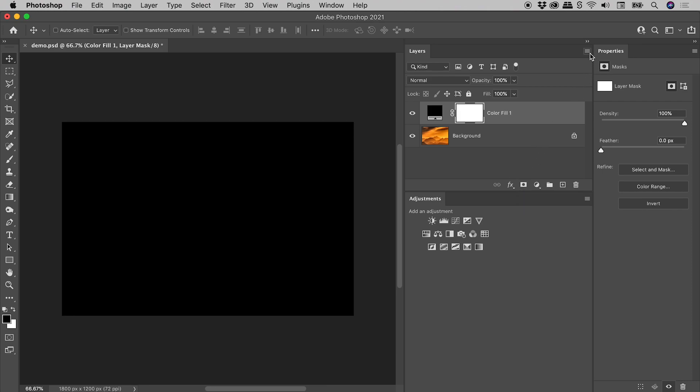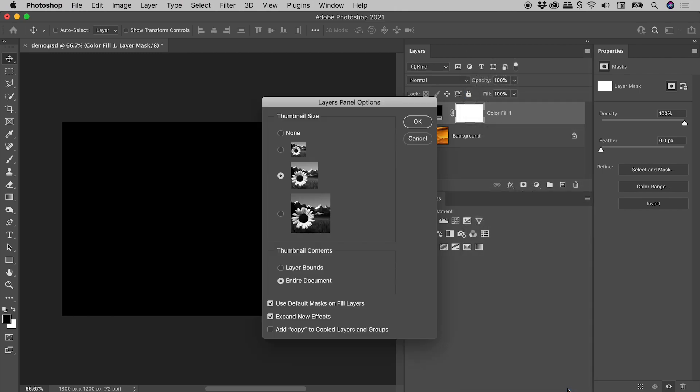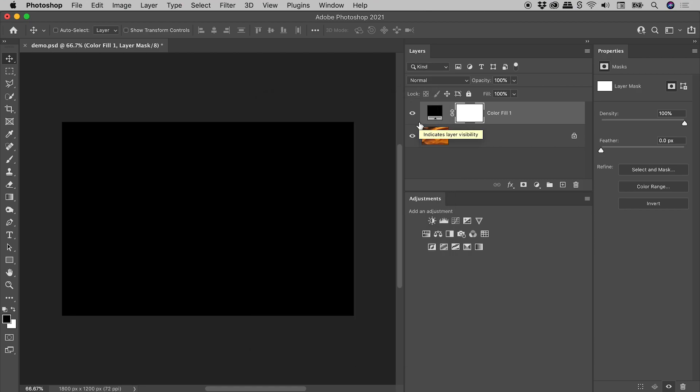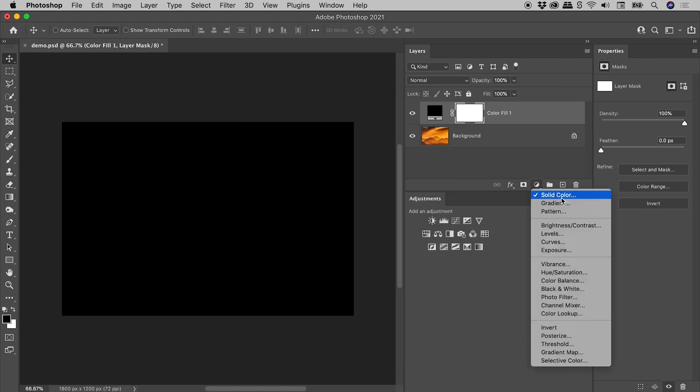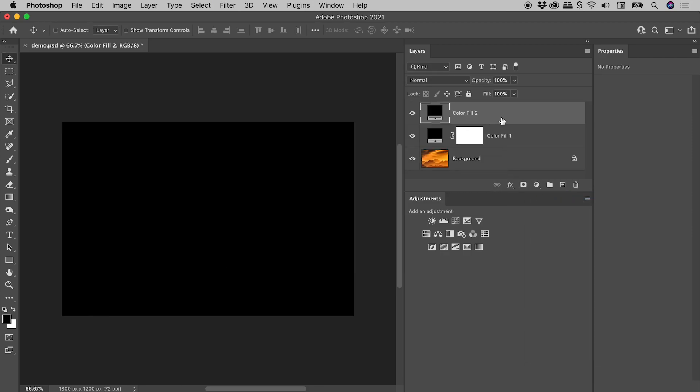Well, in the upper right corner of the layers panel is a menu. Choose panel options, and turn off the option use default masks on fill layers. Adding any kind of fill layer from now on will do so without a mask.